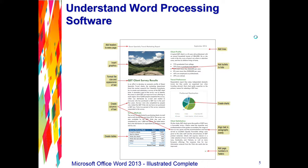If you are writing a research paper, Word makes it easy to manage reference sources and create footnotes, endnotes, and bibliographies.